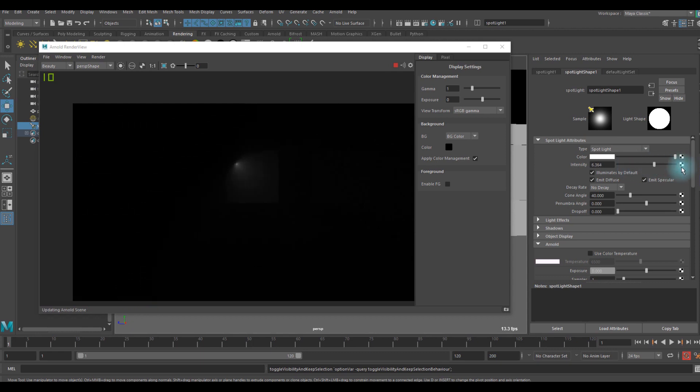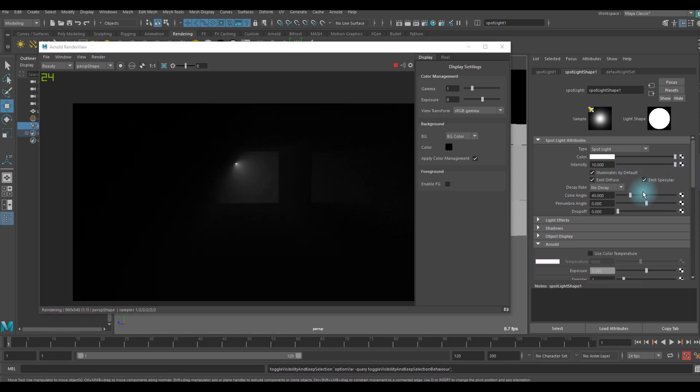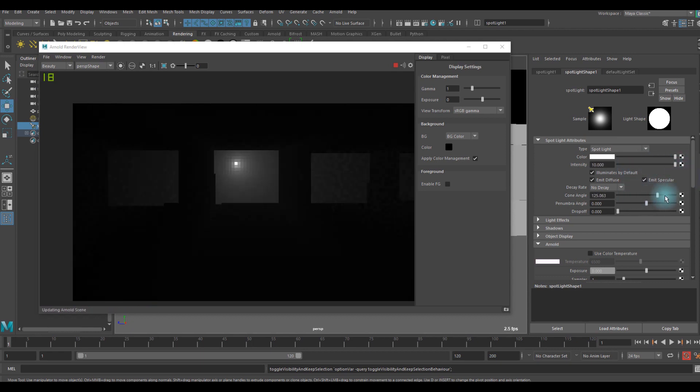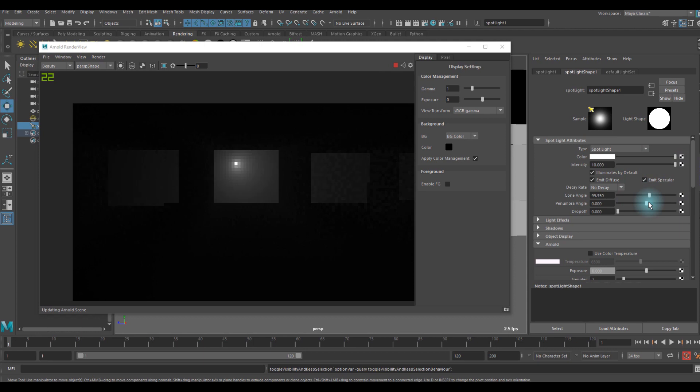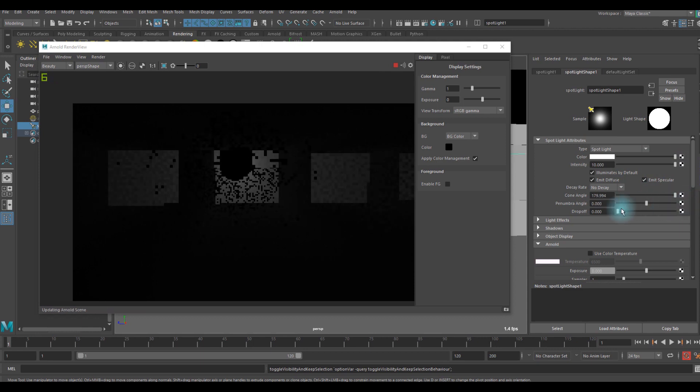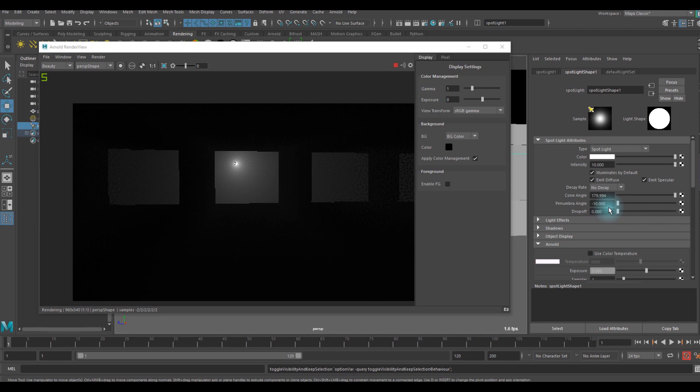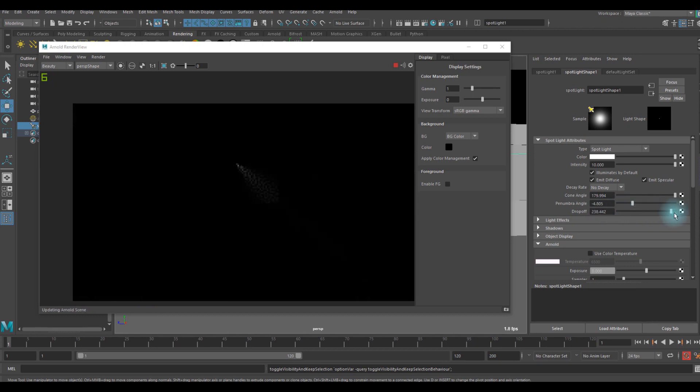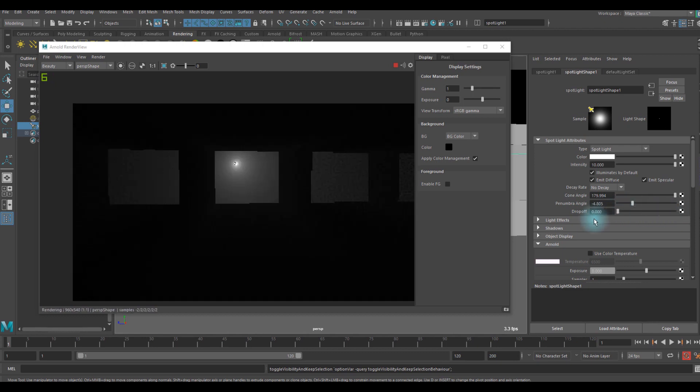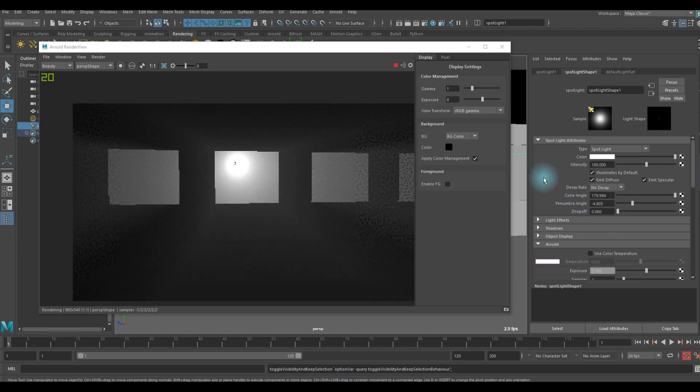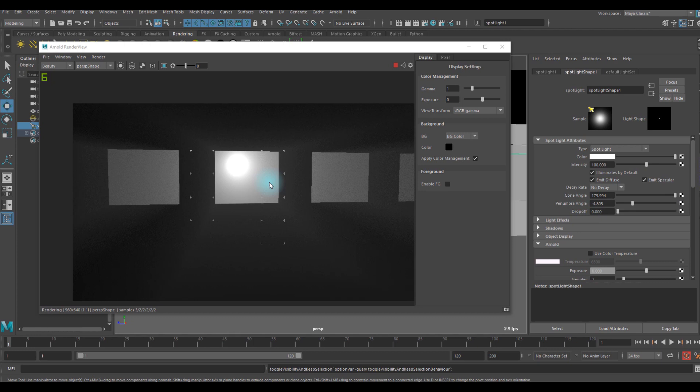There's a lot of settings we can tweak there like cone angle and tweak the angles like that. There's a drop off, maybe we should use higher intensity there. Now we are started seeing something.